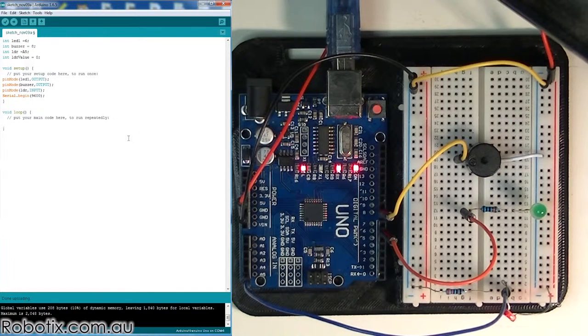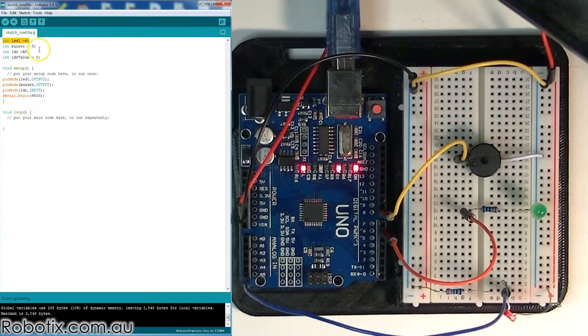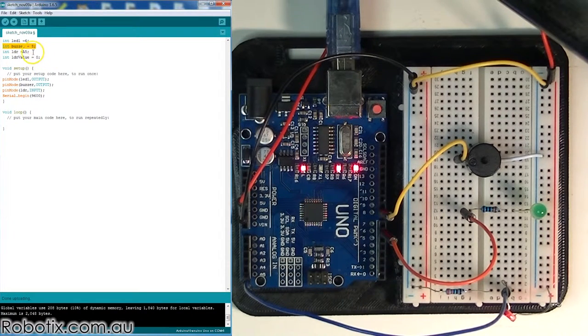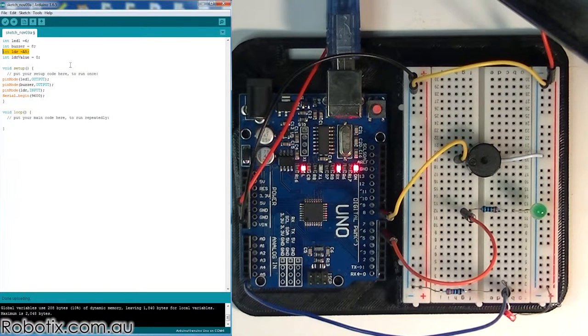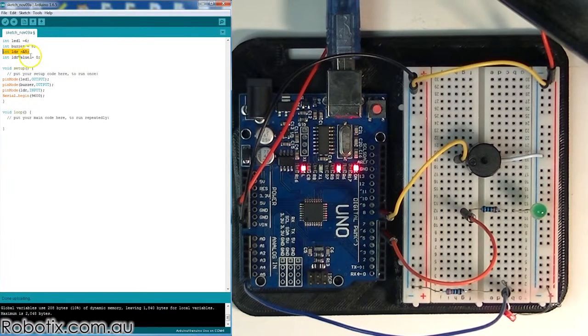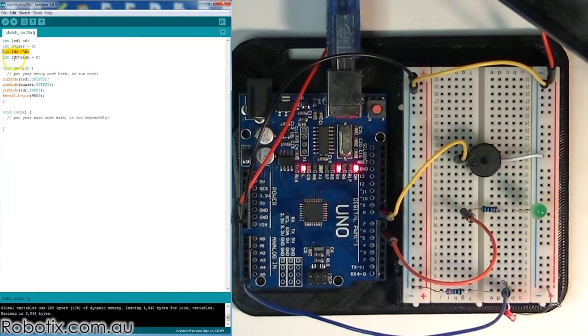There is nothing fancy here. I've just labeled the LED that's in pin 6, the buzzer that's in pin 8, the LDR resistor that's connected through a voltage divider through pin A5.